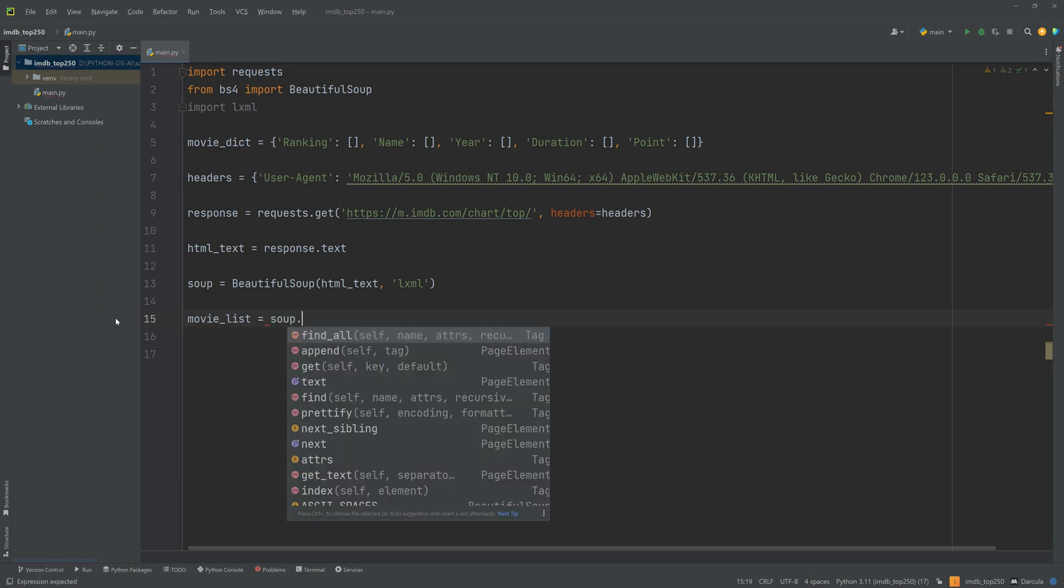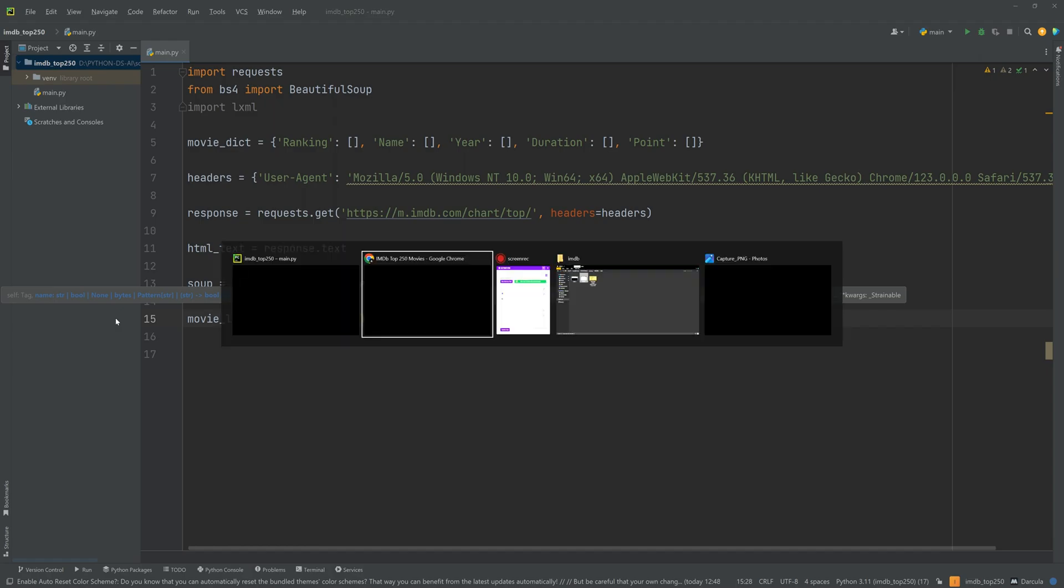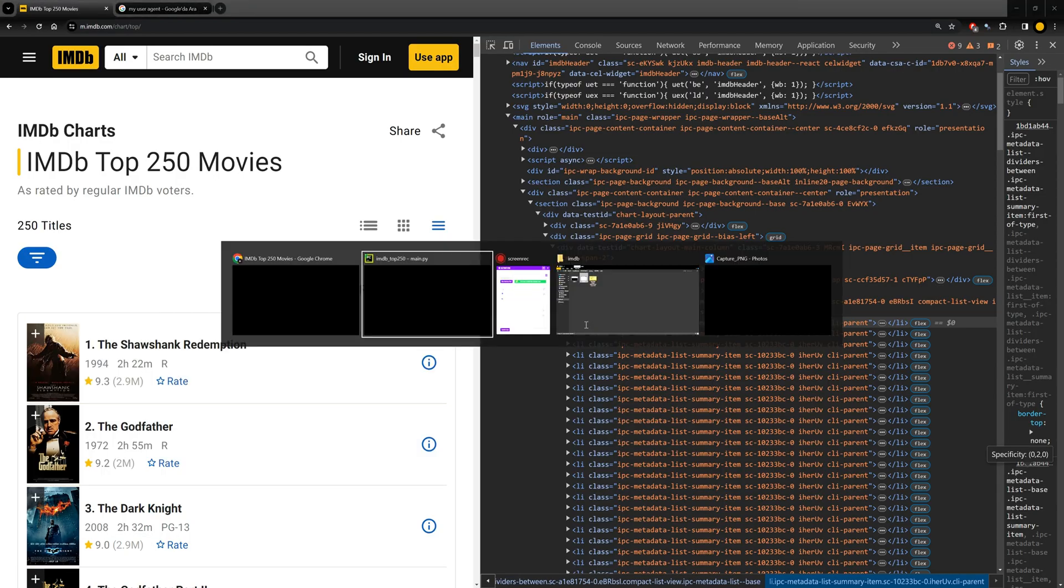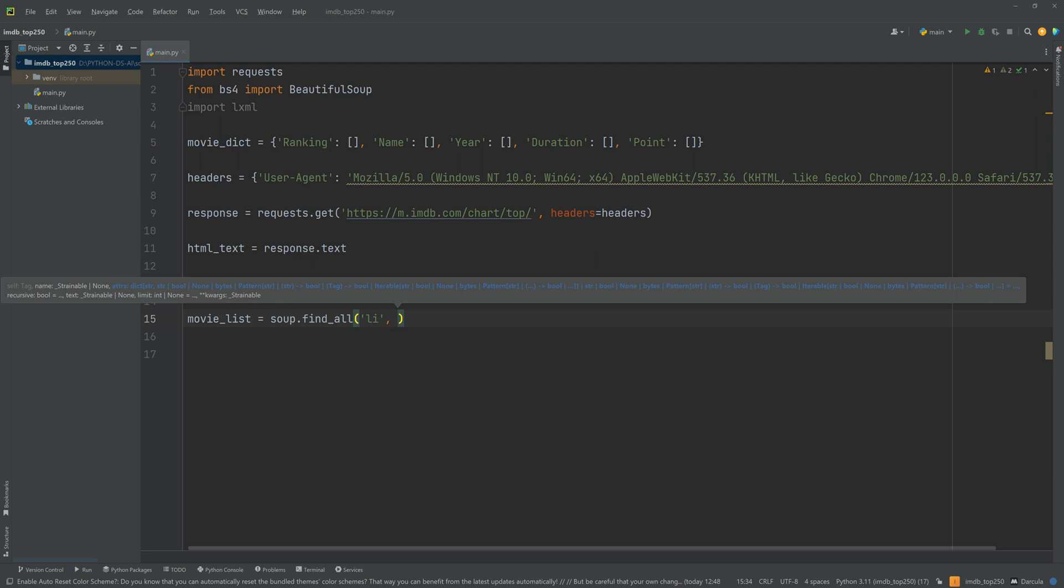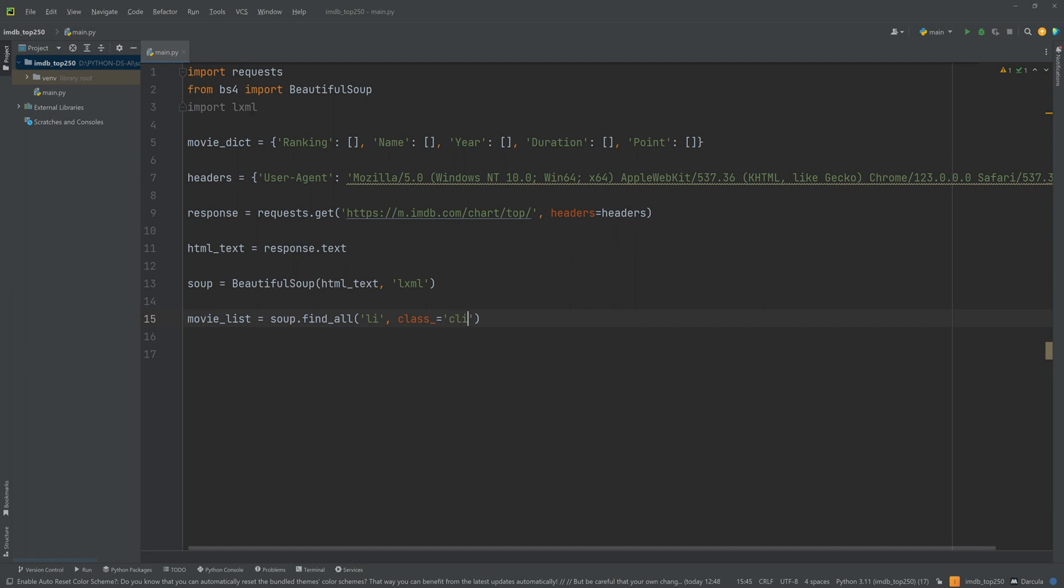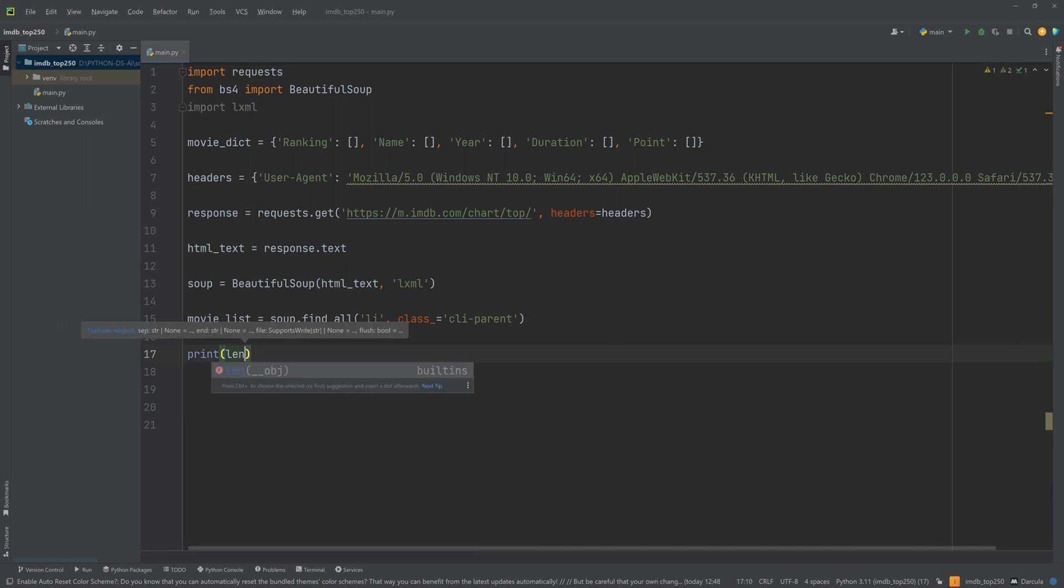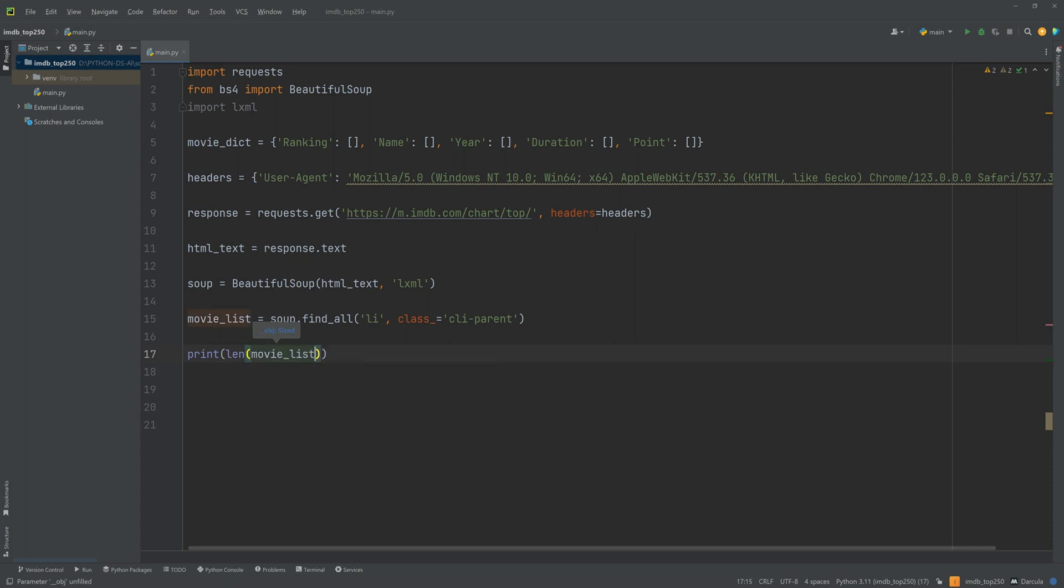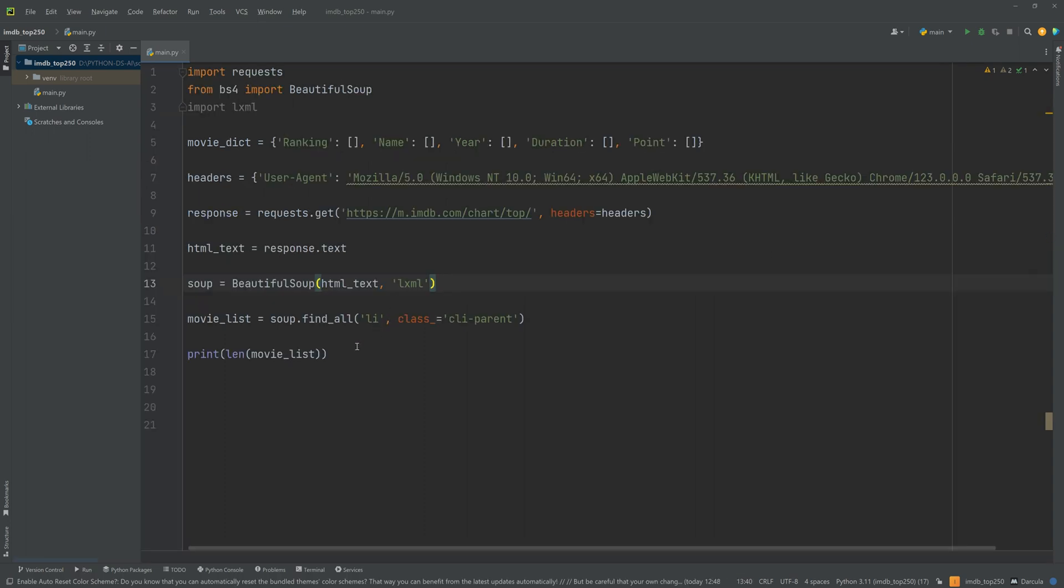Let's take a deeper look at this HTML. We need to find something common for those movie items. And I think CLI parent class name can be used for this. Now I am going to create a list here. movie_list equals soup.find_all. We are going to take a list out of this. And the tag name will be li. And the class name will be CLI parent. We need to get 250 items from this selector. Because if there are more, that means there are some other items using those CLI parent class name. Let's print the length of the movie list. We need to see 250 here. And okay. We got it.